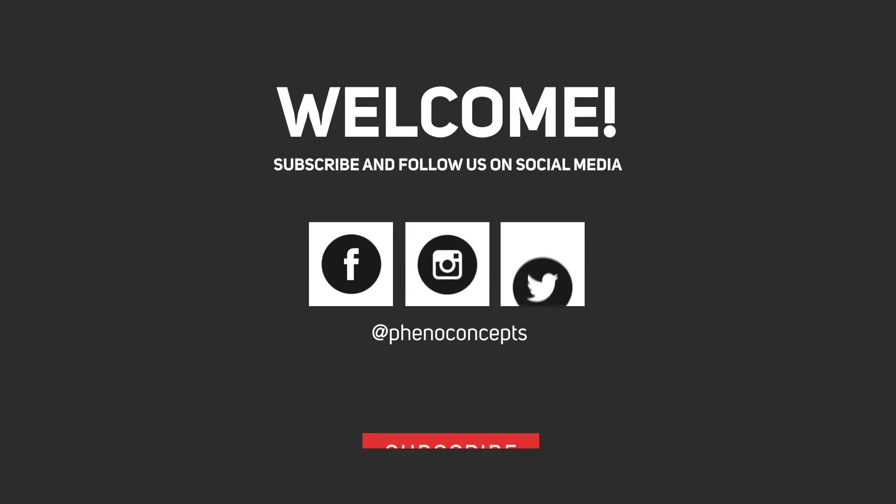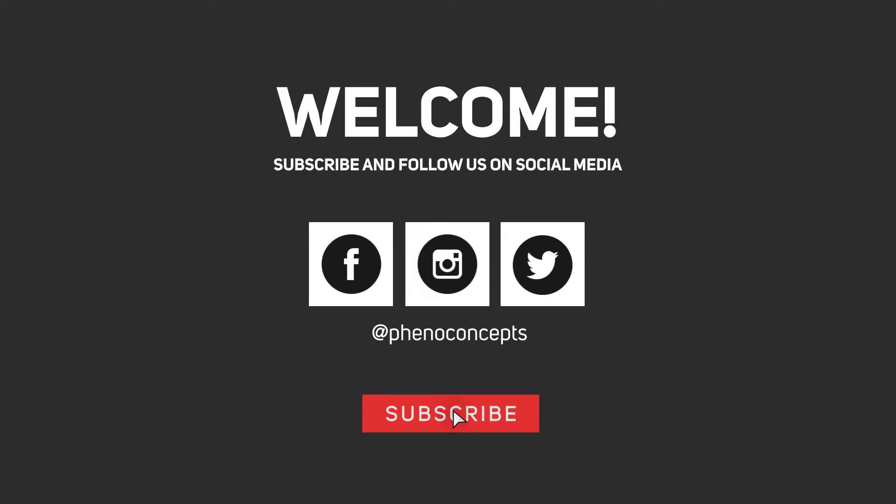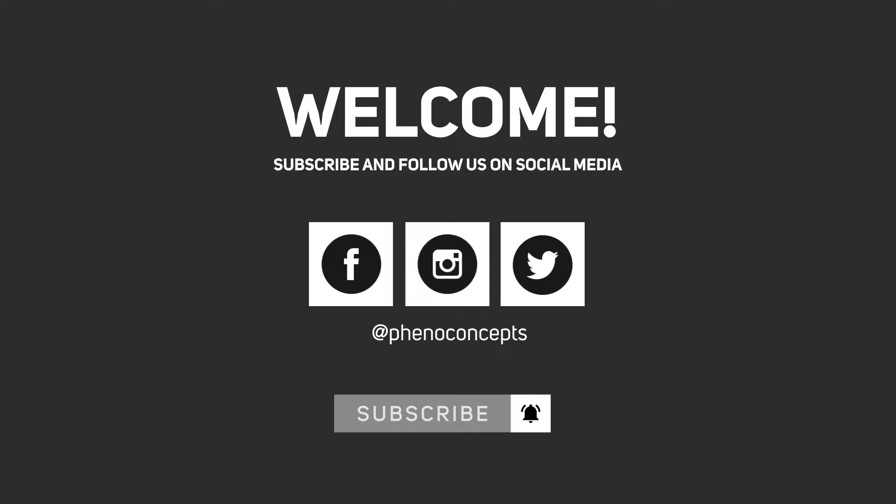Welcome to Fino Concept. Click the subscribe button and hit the bell icon so you don't miss out on any of our future videos.